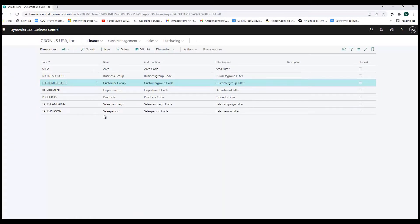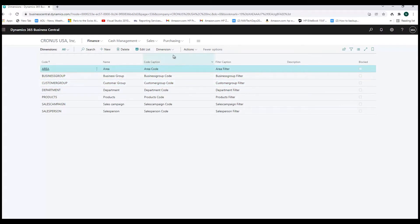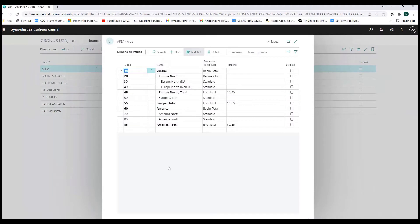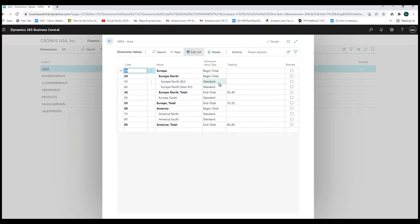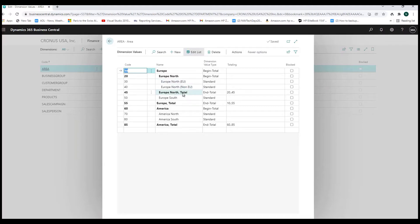We can also create hierarchical structures within dimensions. Looking at the Area dimension, for example, we have Europe and America with subcategories underneath. Under Europe we have Northern Europe, Rest of Europe, and Total Europe. Under America we have North and South. They've set up beginning totals, standard transaction lines, and ending totals — totaling lines 20 through 45 to give a total of all business done in those dimension codes, calling that Northern Europe. These dimensions can be very useful and powerful depending on how you want to structure your business.